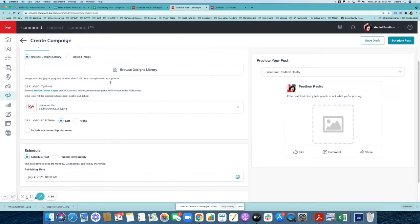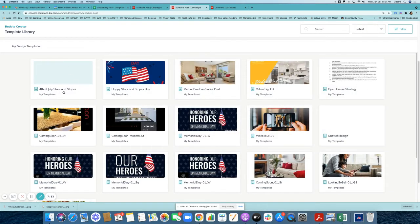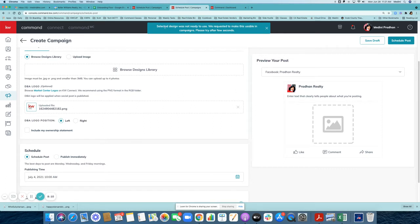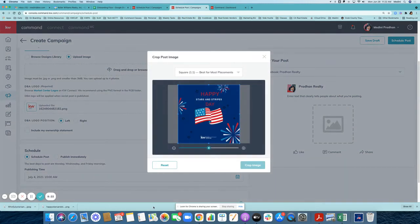Now I want to upload the image I just created. You can go to browse your designs library and do it from there, or use the one you've downloaded — I'll show you both. In the browse designs library you'll see the design you just created; click on it to select it. Since the selected design wasn't ready to use, I'll click upload image and drag and drop the image from my computer. It automatically picks the size for you, and you click crop image to confirm the selection.